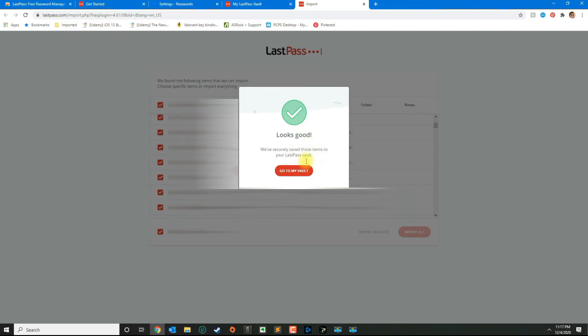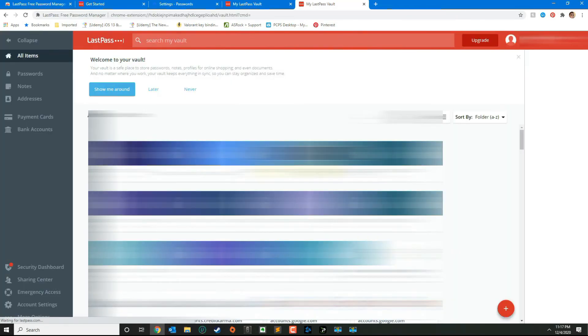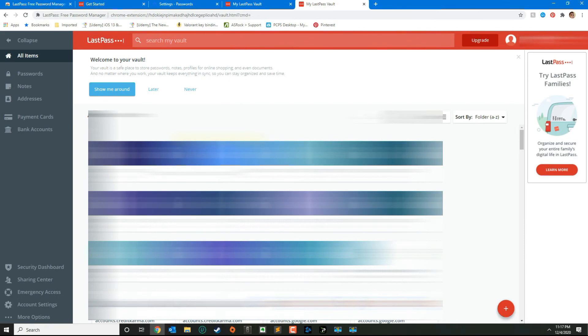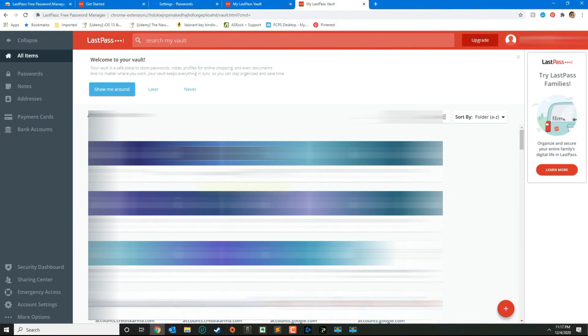Now you can go ahead and go to your vault, and all your passwords should be listed in the vault screen. That's how you basically transfer passwords from Google Chrome over to LastPass. If you have any questions, leave your comment below and please subscribe.